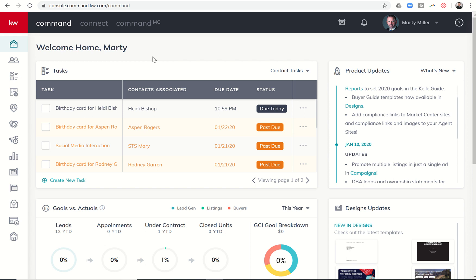Good evening, Keller Williams, and welcome back to the KW Command 66-Day Challenge 3.0, Day 55.